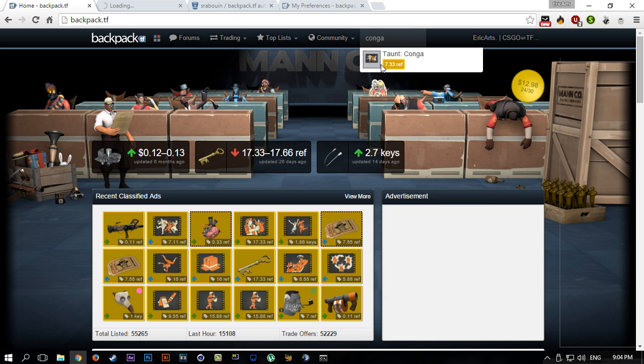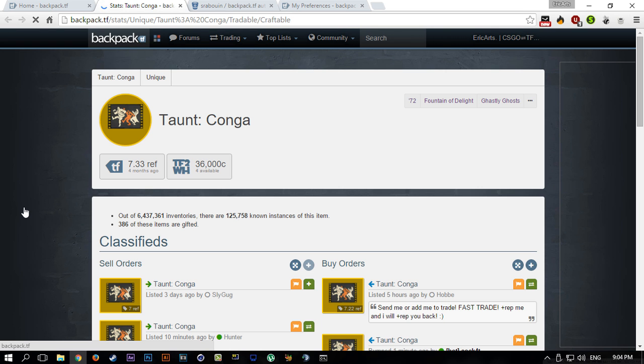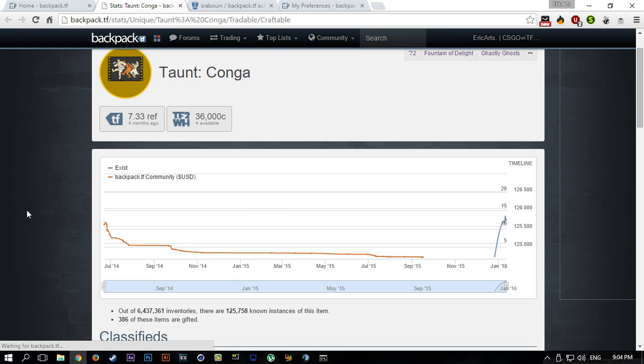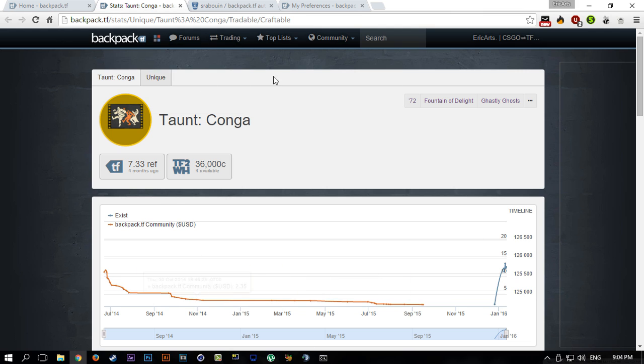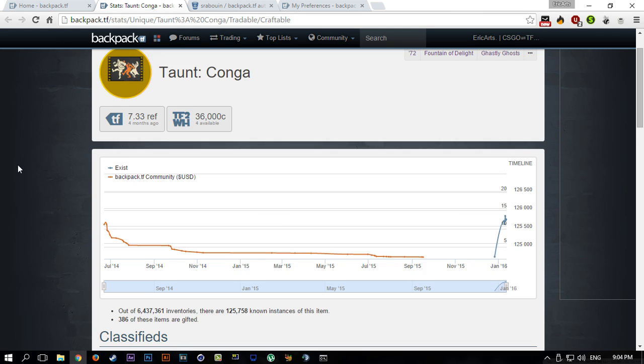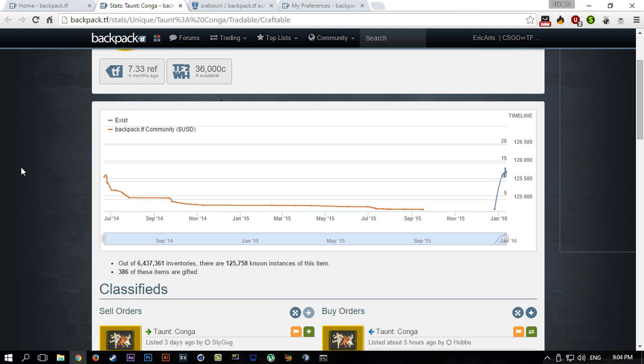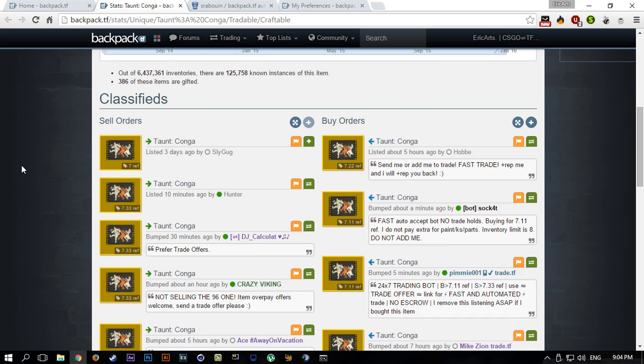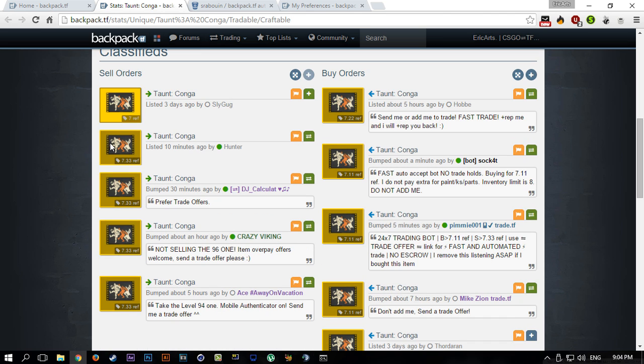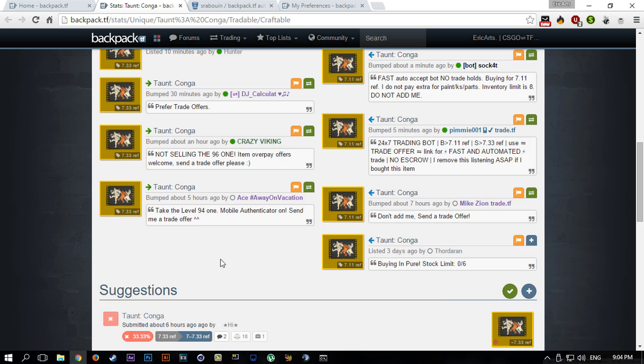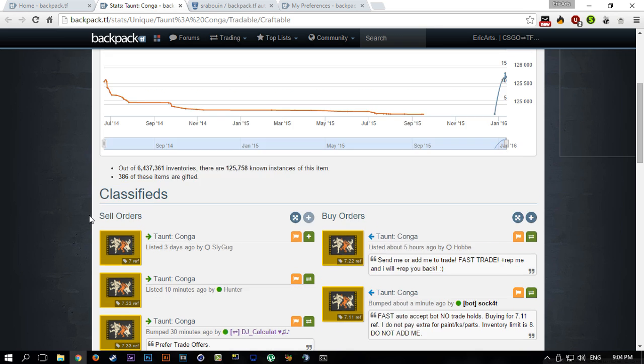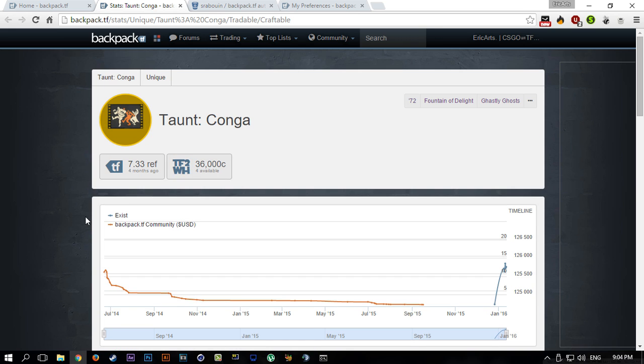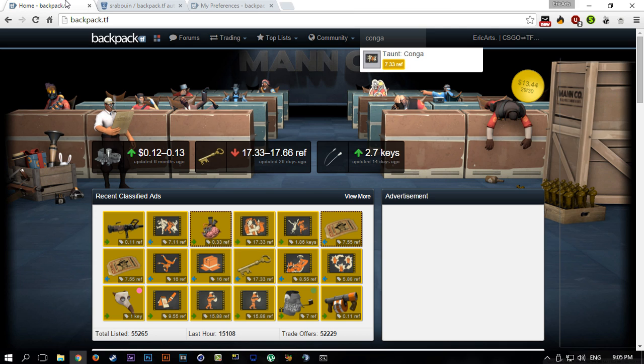You can see it's worth 7.33 ref, and then you can open it and click on the icon here. You can actually go to the page of that specific item and see who is selling for how much and who is buying for how much. They recently updated their site so it looks a bit nicer now.